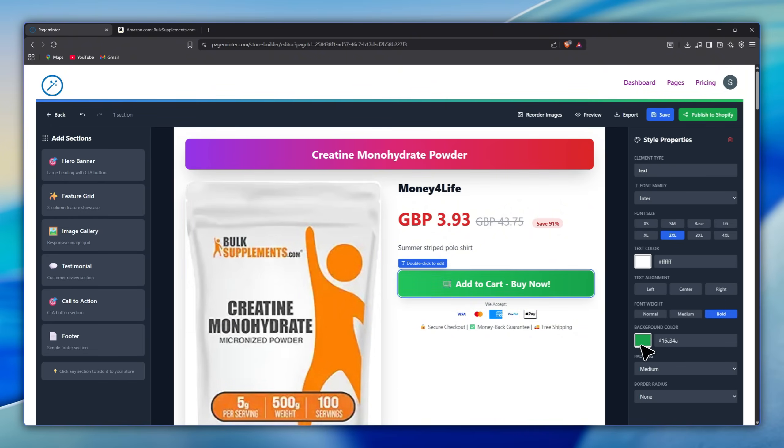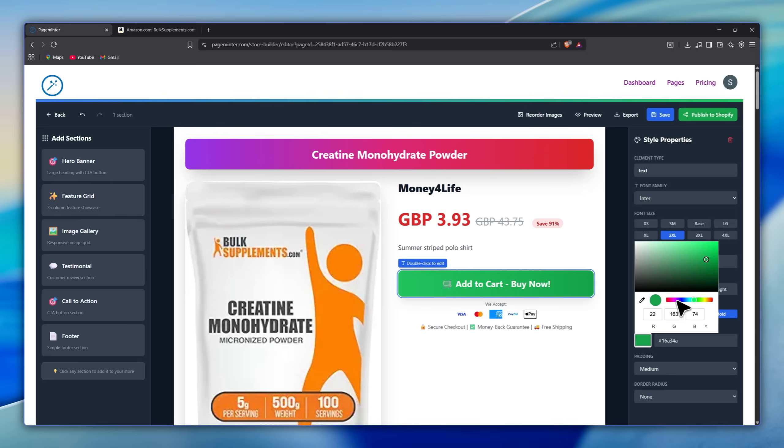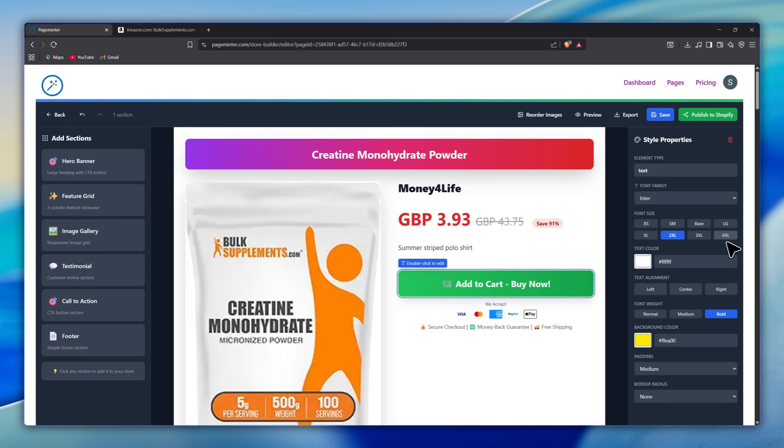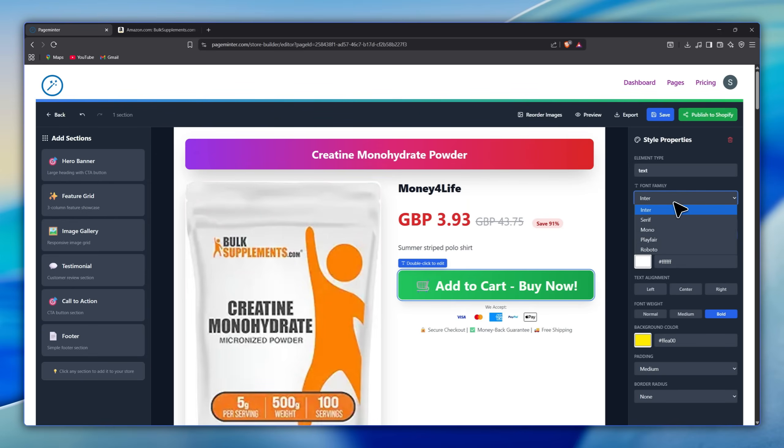Then you can edit the buttons, like the green buy button. We'll change it to orange to match the product. All of this is done from the control panel on the right. You can increase or decrease sizes, change the font. Everything is customizable.